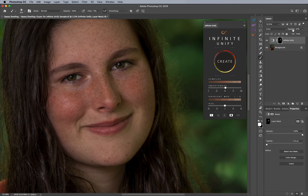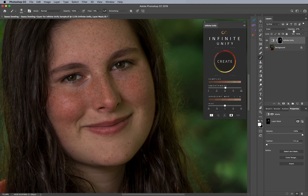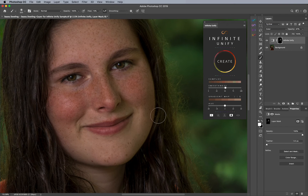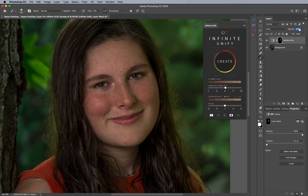You'll notice that the opacity of my layers is at 47%, because you can manually save the setting as standard, which means that whatever opacity you like — say 47% — you can click on this and say 'set as standard,' and then it automatically keeps that opacity for any other Unify adjustments going forward. But I'm going to bump this up to 100% so you can see how it fixes everything.